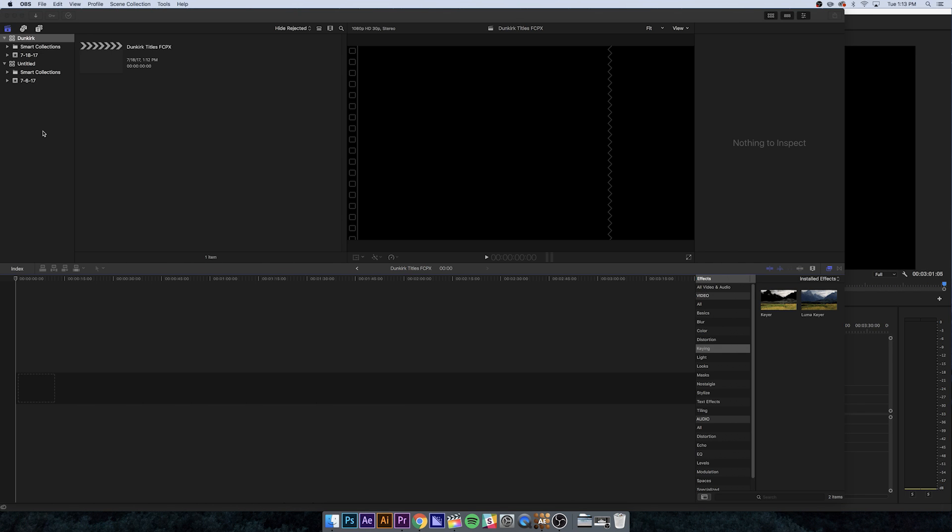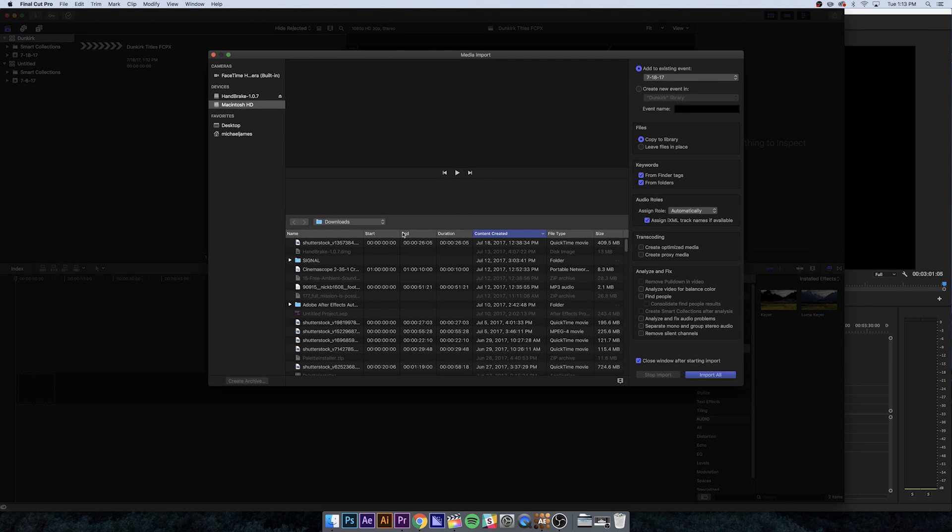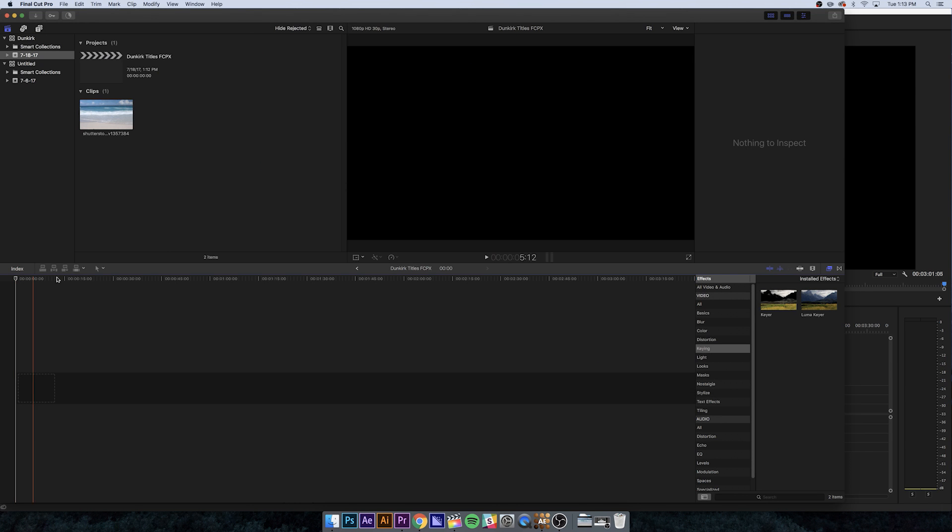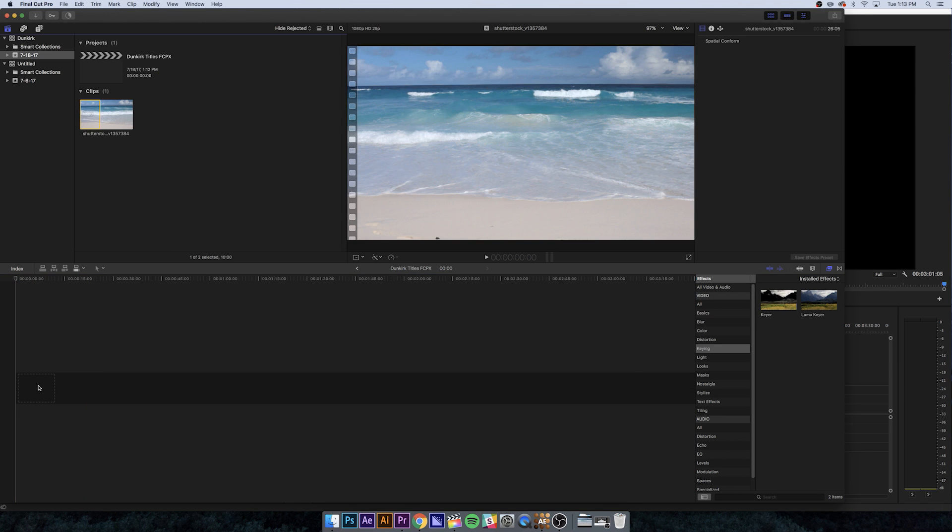Now let's do the exact same thing again, but this time in Final Cut Pro. It's a little bit different, but actually a little bit faster. I'm going to do the same thing to begin with. Hit Command I to import, grab my shutterstock clip, and bring that into the timeline.